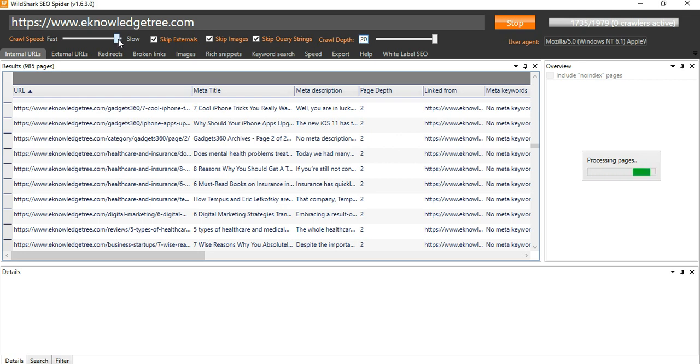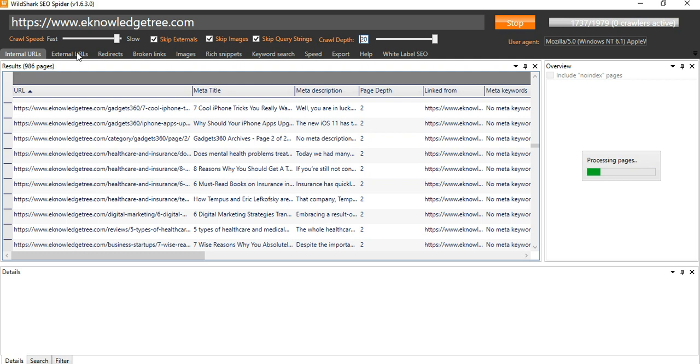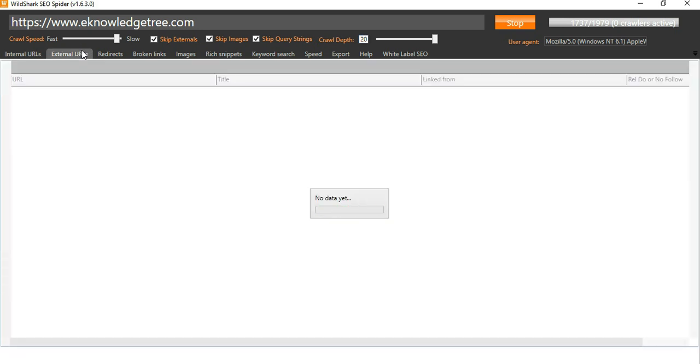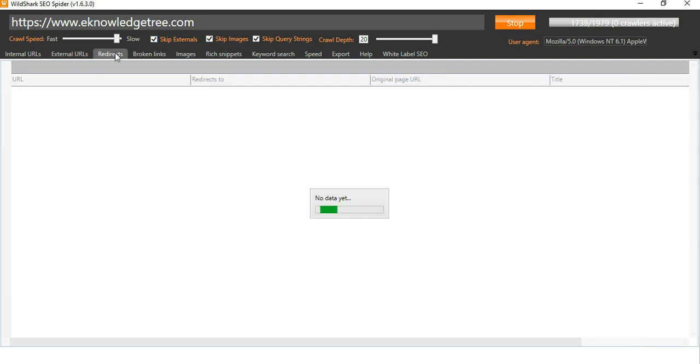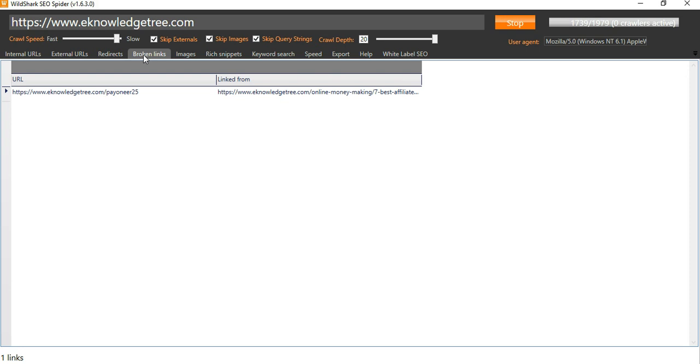Now you can see here these are the tabs. Till now the results is 986 pages are crawled. You can check here for external links, so there is no external links because skip external links is checked. Even the images also we are not able to see. And even the broken links, they found only one broken link in the linked from here in knowledge tree.